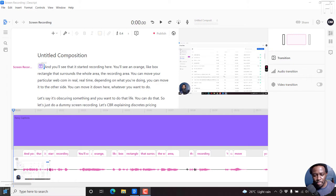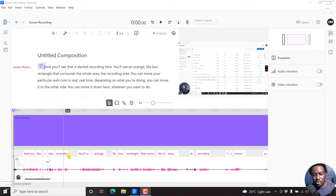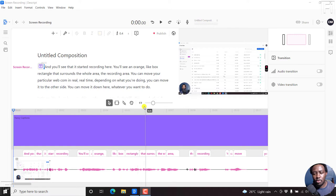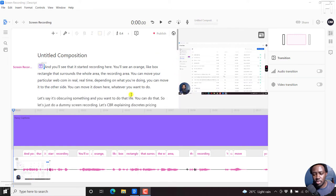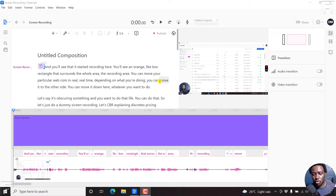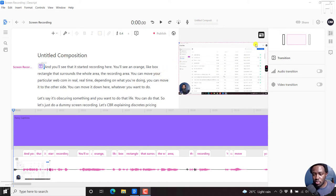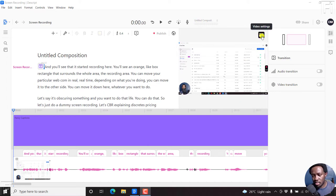So I have a screen recording inside Descript. Let's assume I want to change this particular landscape orientation video into a square video. What you need to do is when you hover over this window with the video, you'll see a new option here called the video settings.